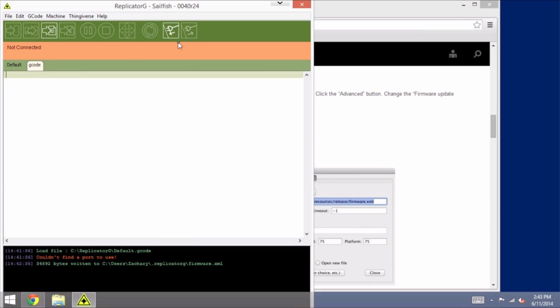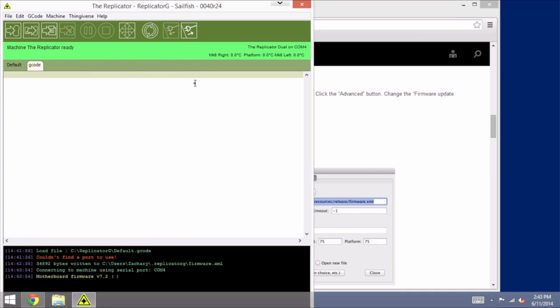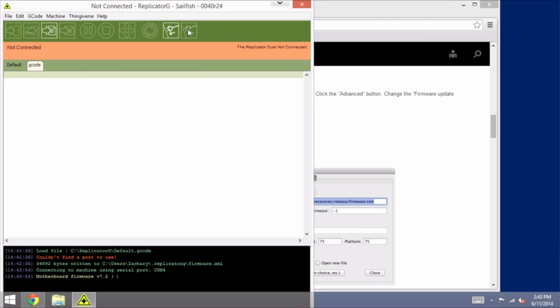Now you do not want to be connected to the printer in the software when you do the upgrade to Sailfish. You do want to have the physical USB connection, of course, but you don't want to have it connected. I am going to go ahead and connect just to make sure that my port is working properly. If I see that it is, everything looks okay, so I'm going to disconnect, and now I'm ready to proceed with the update process.